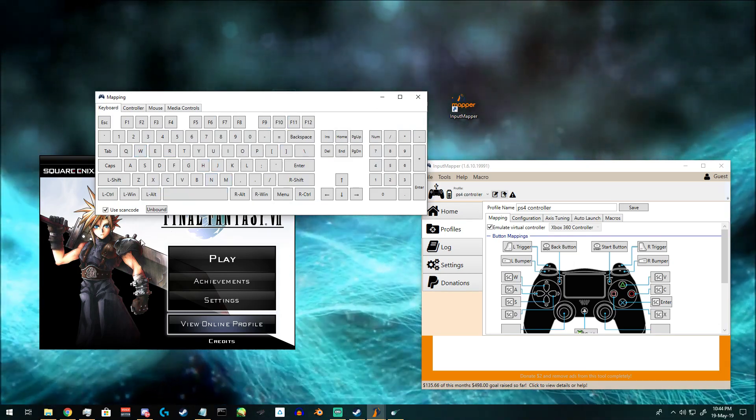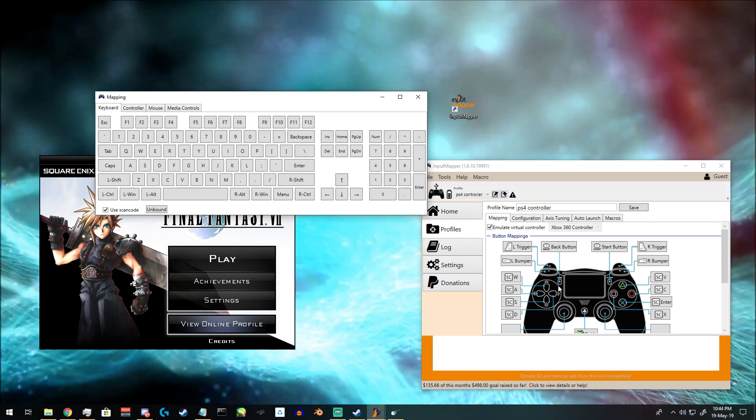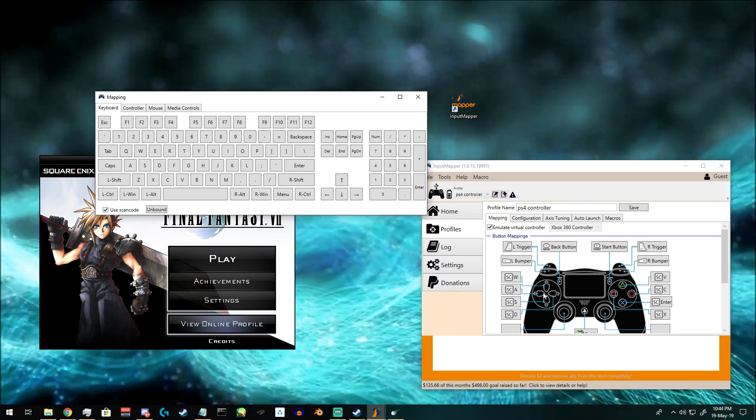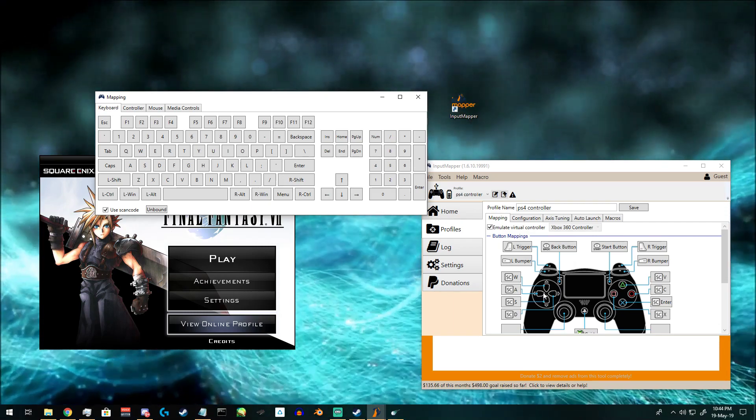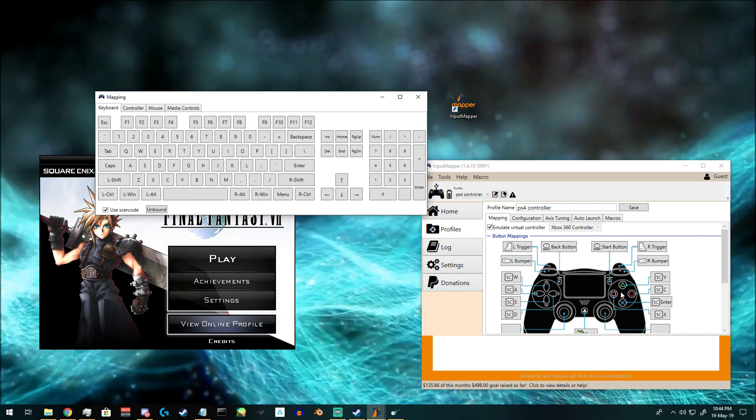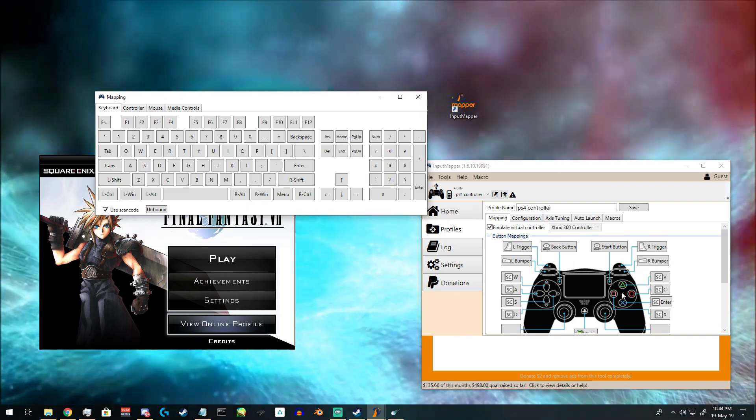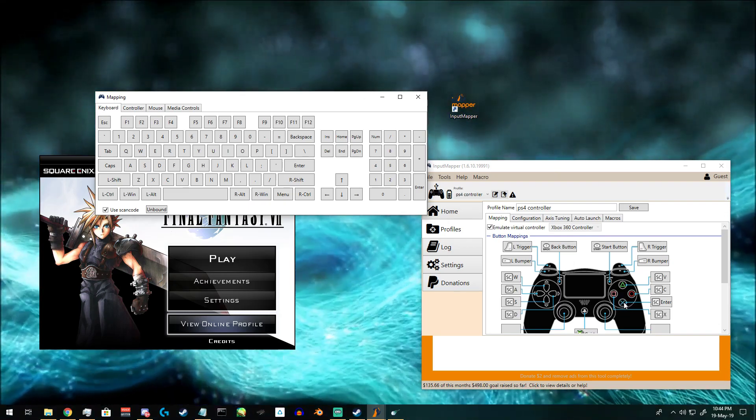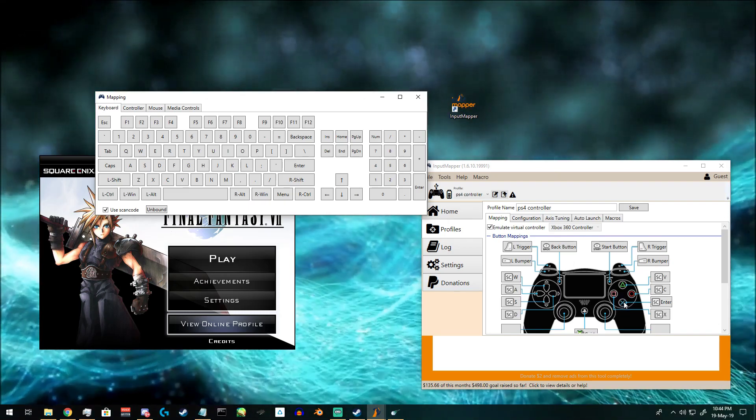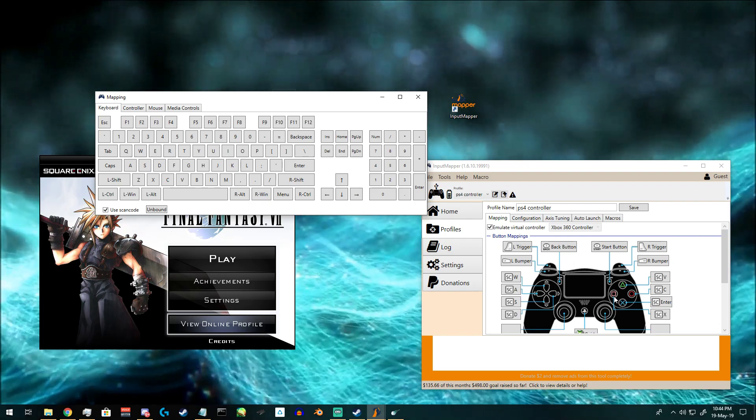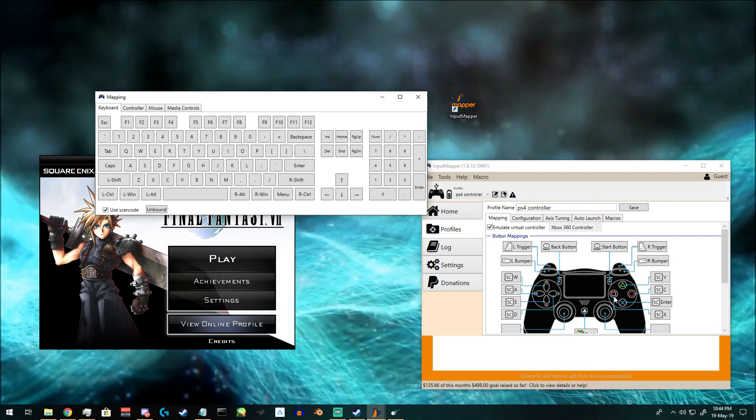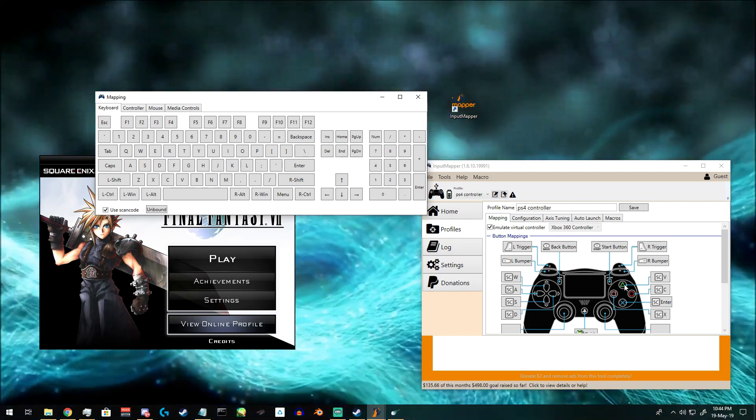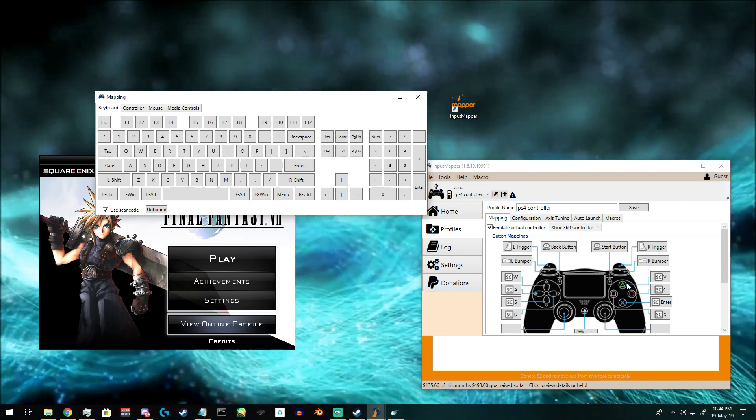Set this to WASD for the D-pad and for the selection buttons. Set it to X on X for selection. Square for sprinting and cancel. And triangle for menu use.